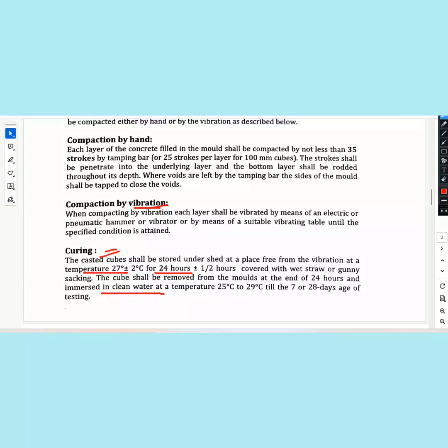The cubes shall be removed from the mold at the end of 24 hours and immersed in clean water. At 24 hours, you will have clean water curing. Temperature is 25 degrees to 29 degrees centigrade. Testing at 7 and 28 days.